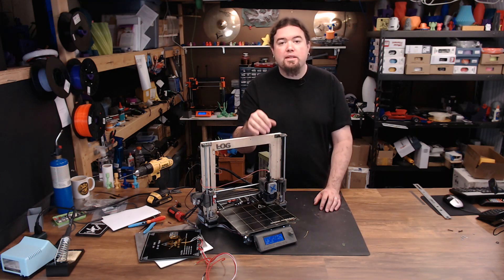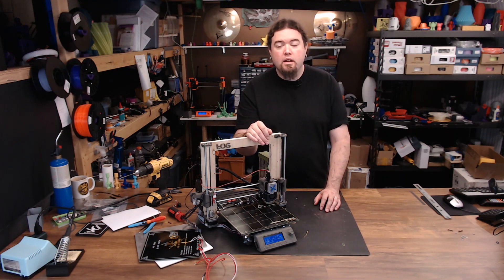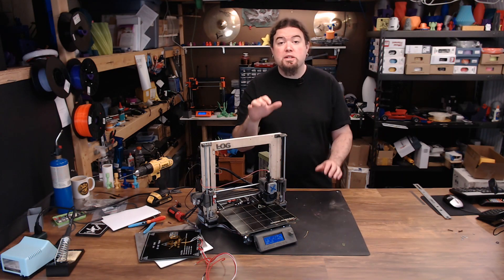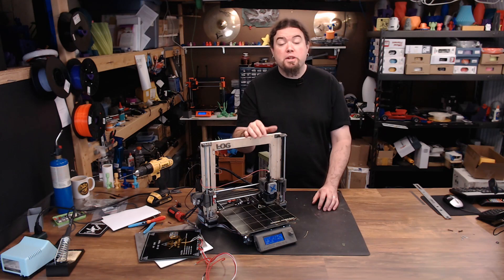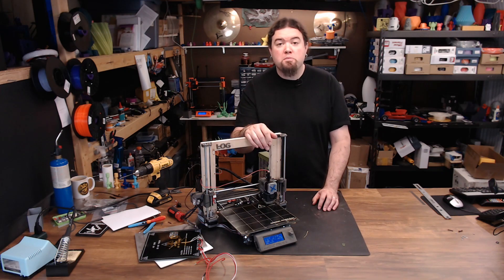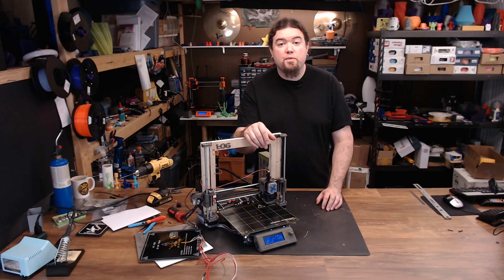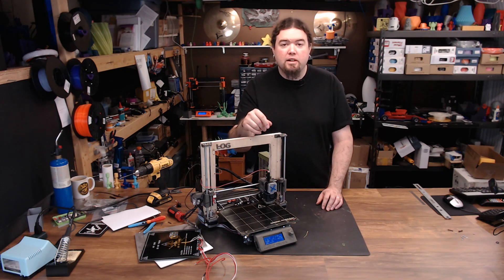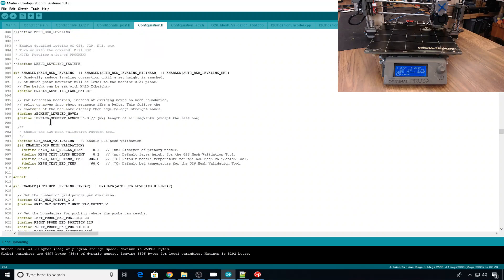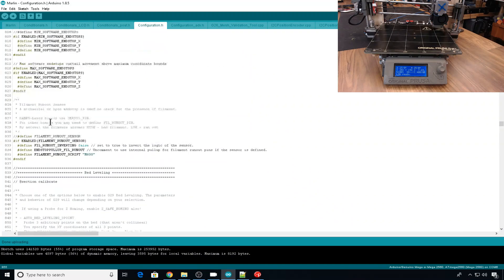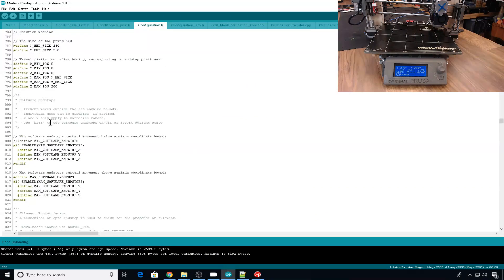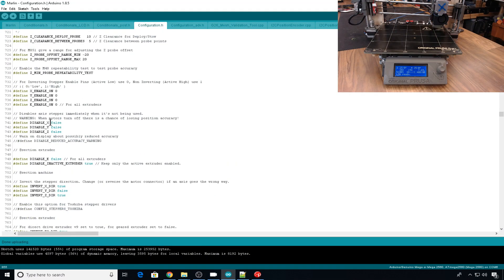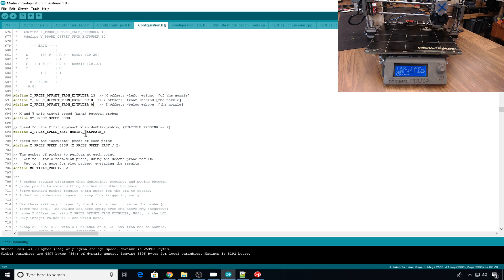But now we need to figure out the Z offset. Prusa has a feature that you can do this live. But there's also a feature in Marlin that you can do pretty much the same thing. So we'll take a look at that now. So we'll head back in and the first thing I'm going to do is I'm going to set the Z offset to zero because we're pretty much going to start from scratch.